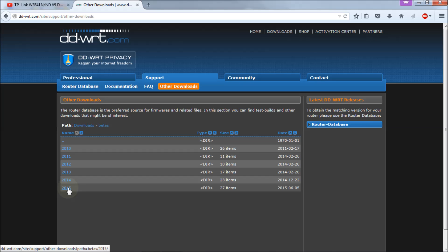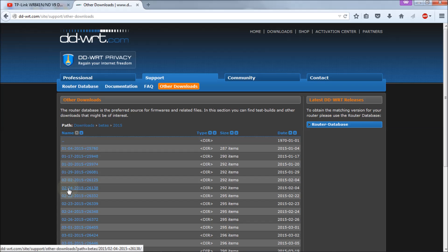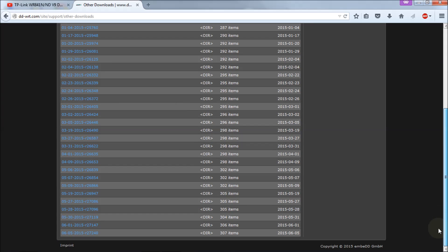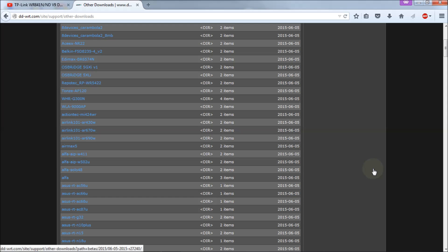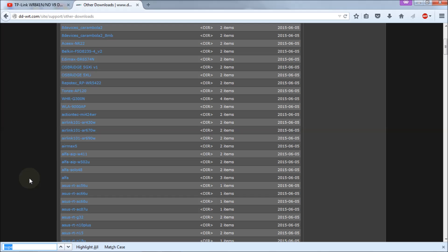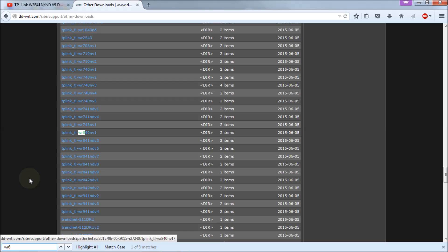I'm assuming you want the latest firmware available in the beta section for this router. We're going to go to 2015, and the latest choice is 27240. Of course this will change over time but this is the latest one in this video. Then you get a list of a whole bunch of routers. The easiest way to find yours, and I'm assuming it's a WR841N, just hit Ctrl and F. That will give you the find window. I'm using Firefox and Windows 7. We're going to type in WR8 and then you see that it takes you down to the TP-Link routers.